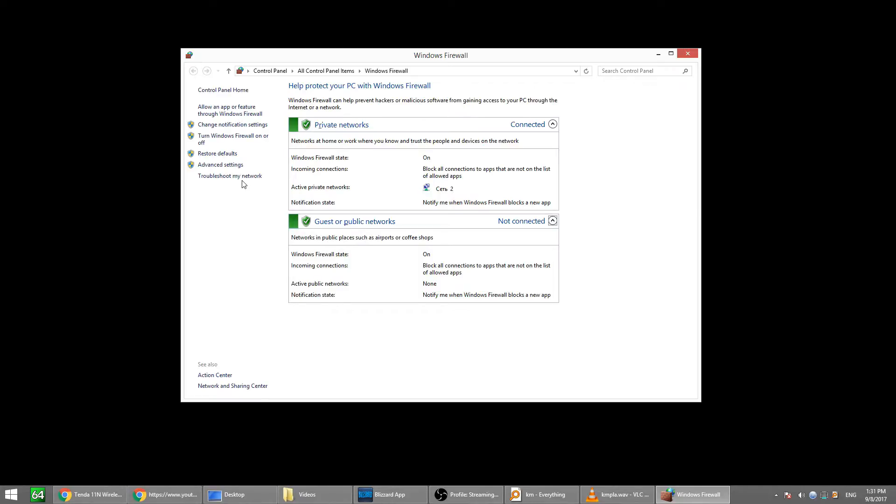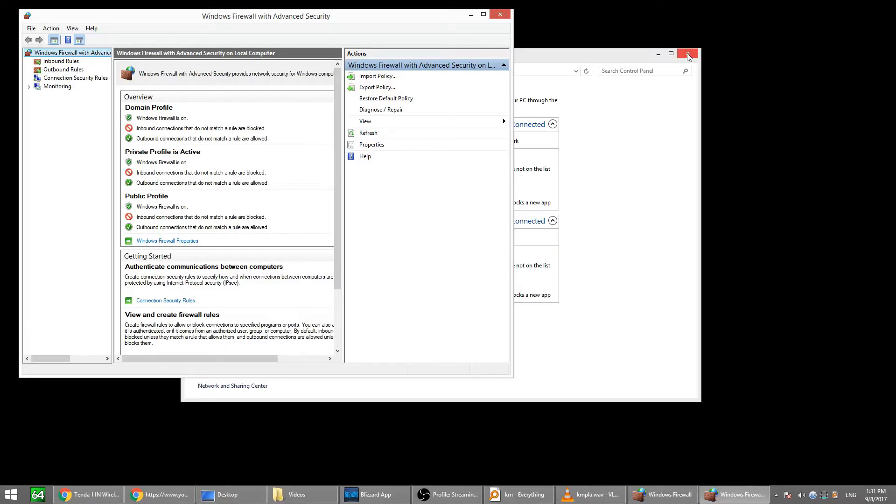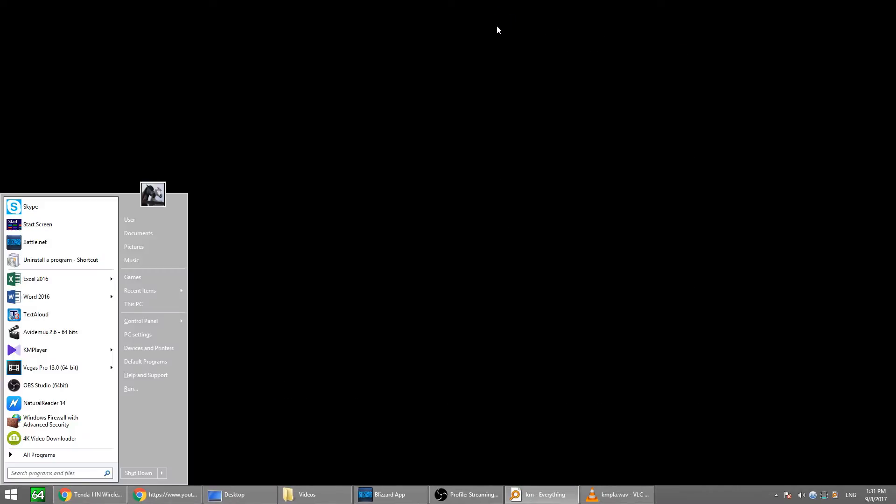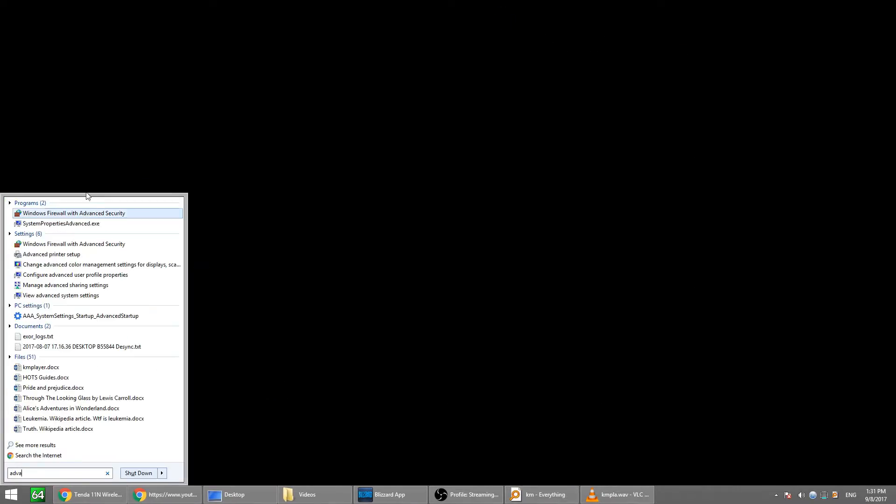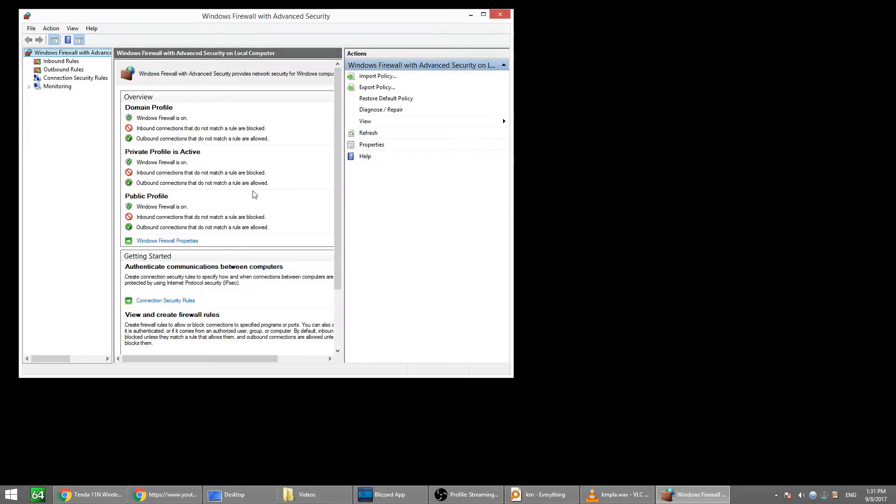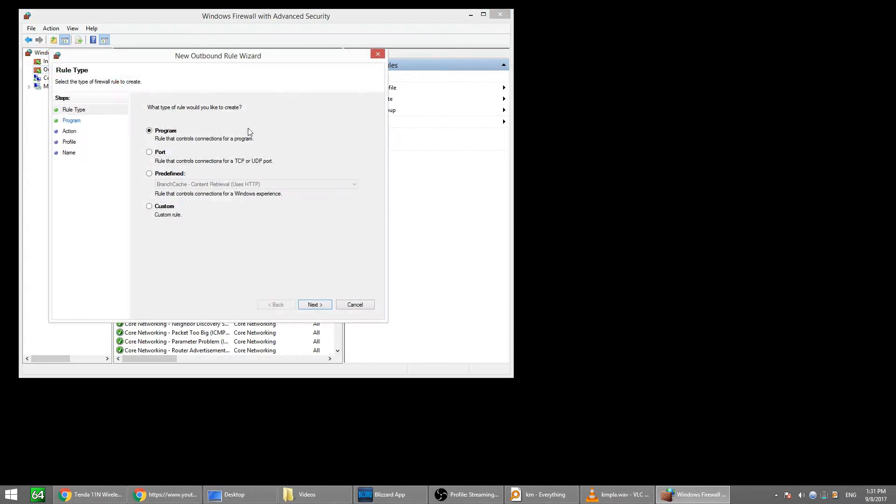So, you'll need advanced settings here, or you can also find this page in start search like this. Here, you'll need to go to Outbound rules and create a new one per program.